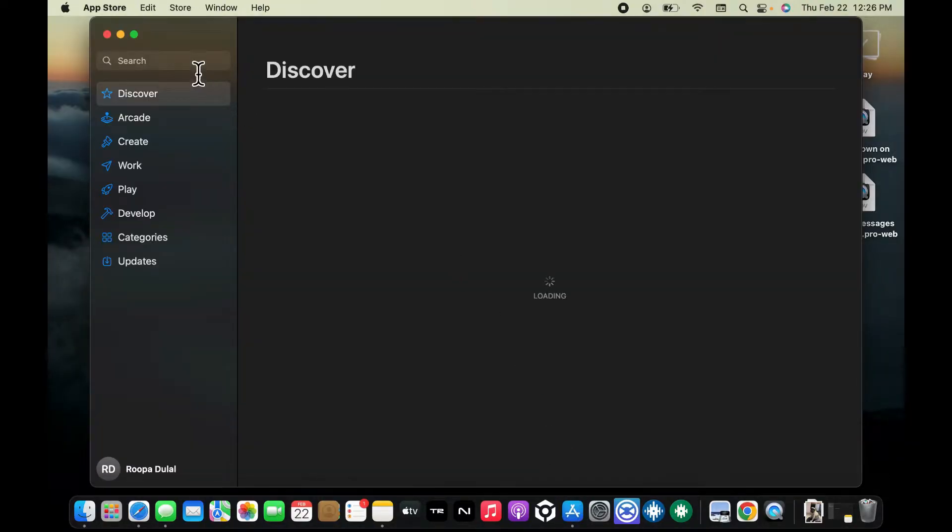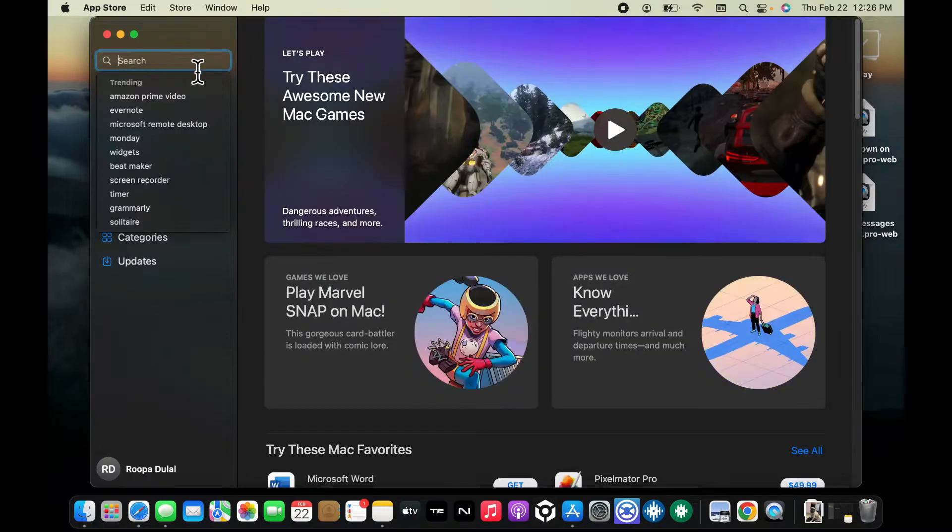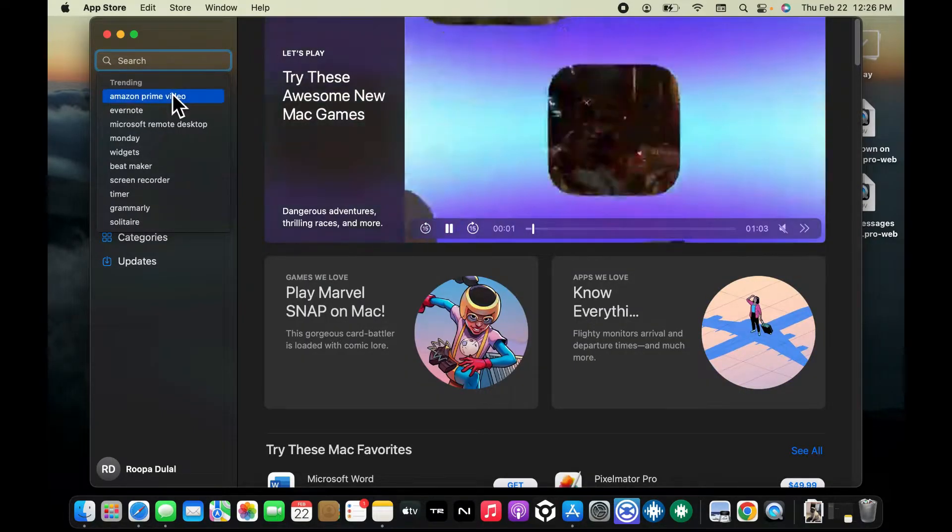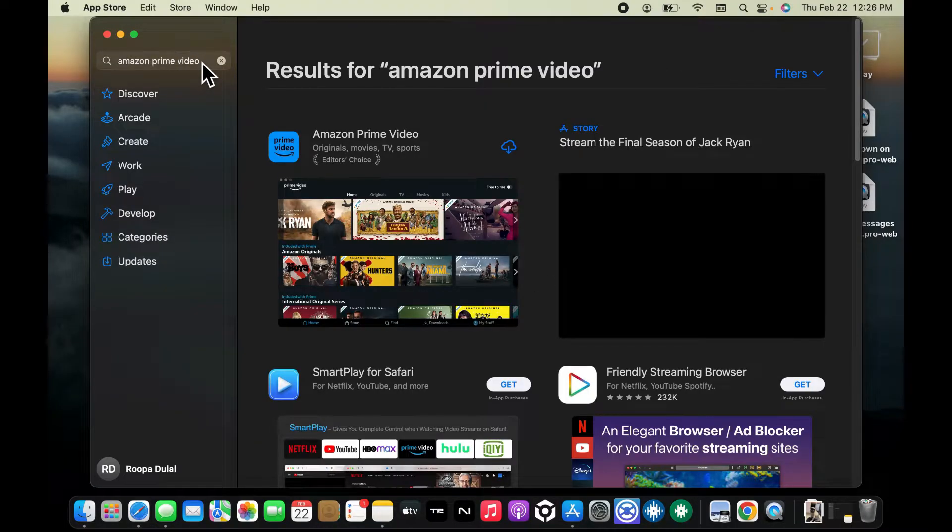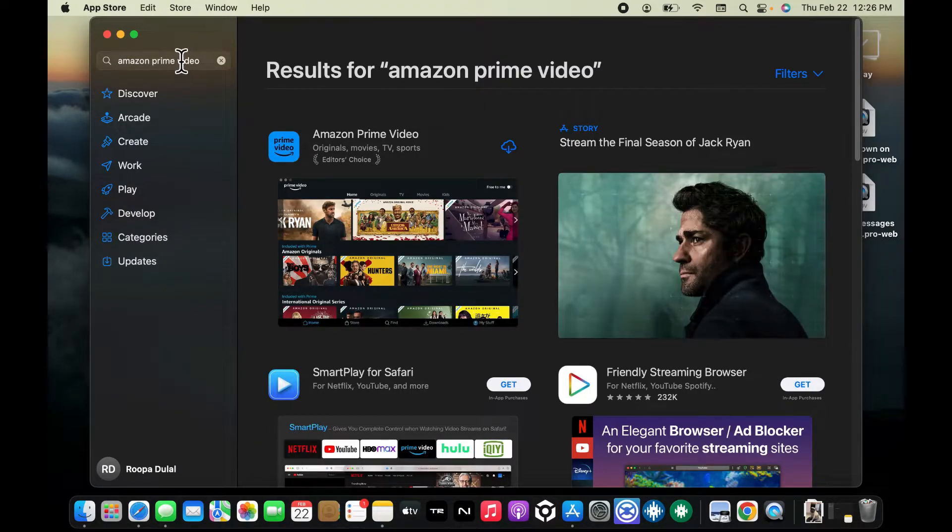In the search box at the top, type in the name of a specific app you are looking for. In my case I'm gonna simply type in Amazon Prime Video. Once you type in the name of the application you are looking for, that'll show you the app in the search result.